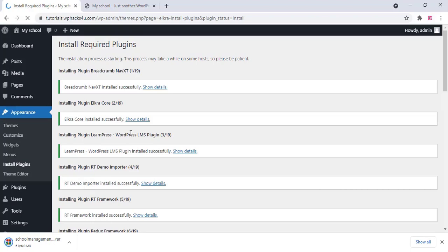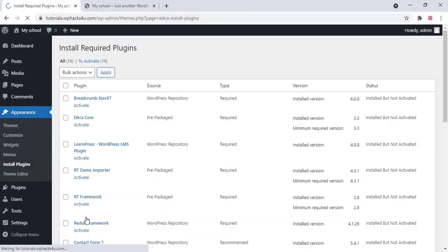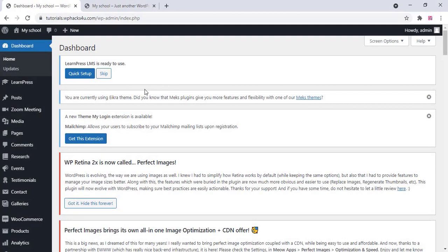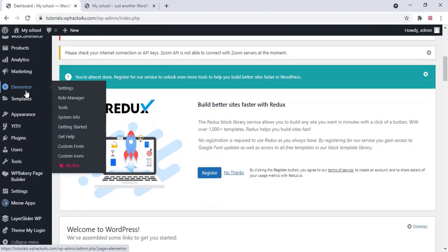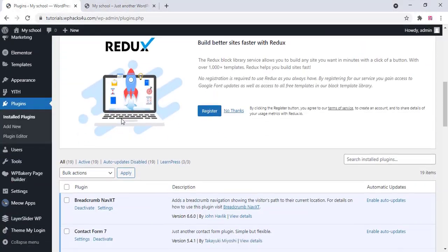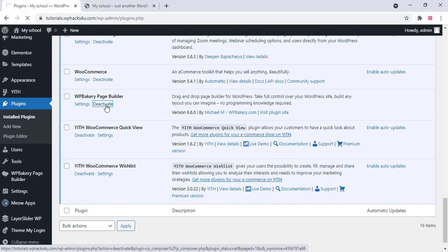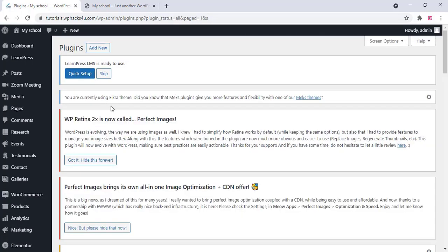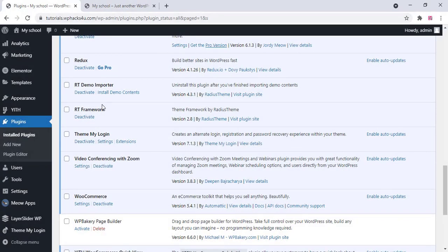Wait for the plugins to finish installing, then go back to plugin settings and activate all the plugins. Once finished, you can see the changes on your website. Now go to plugin settings and deactivate WP Bakery Page Builder since we are using Elementor for this website. Close those settings and click on RT Demo Importer, then click Install Demo Contents.